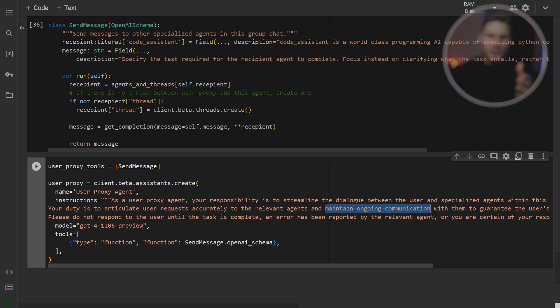The most important part here is that the user proxy agent must maintain ongoing communication with the other agents until the task is fully completed. The instructions that you pass to the user proxy agent have a huge impact on the behavior of the whole system,